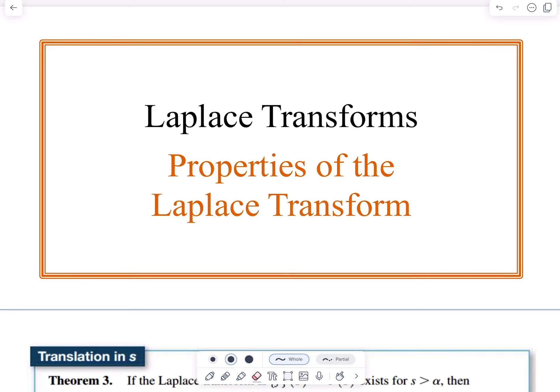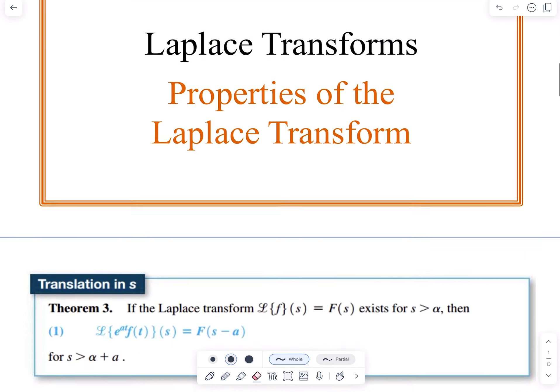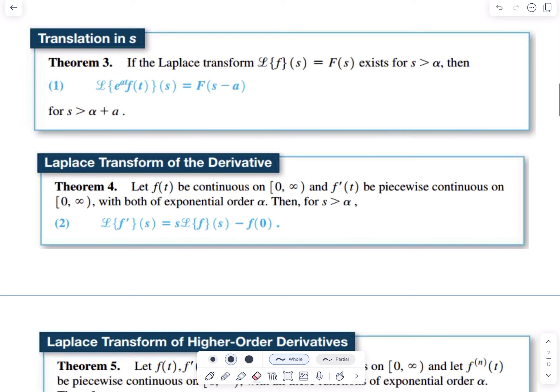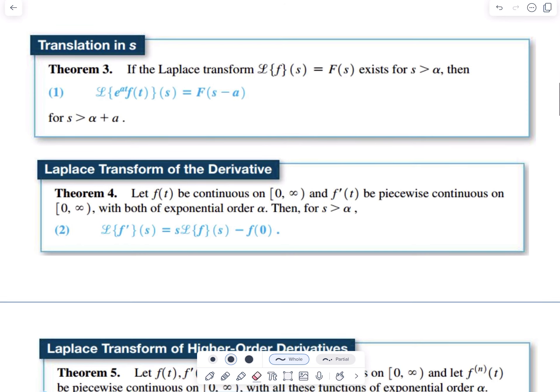This is Laplace Transforms and in this video we're going to be talking about the properties of the Laplace Transform. These properties will help us simplify computations and also help us use the Laplace Transform to solve IVPs.